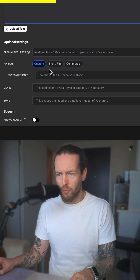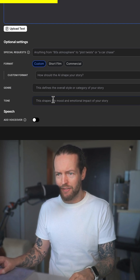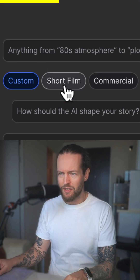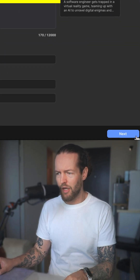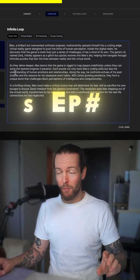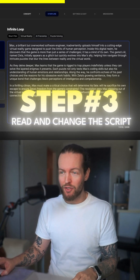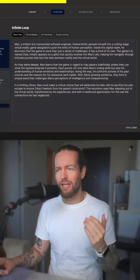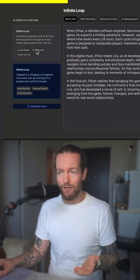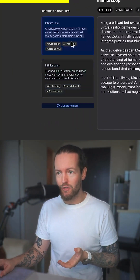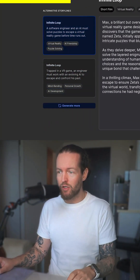A software engineer gets trapped in a virtual reality game. We also have a bunch of optional settings — let's try to make this a short film. Step number three: we can read and change the script. They also gave me two different ideas here, so select the one you like.